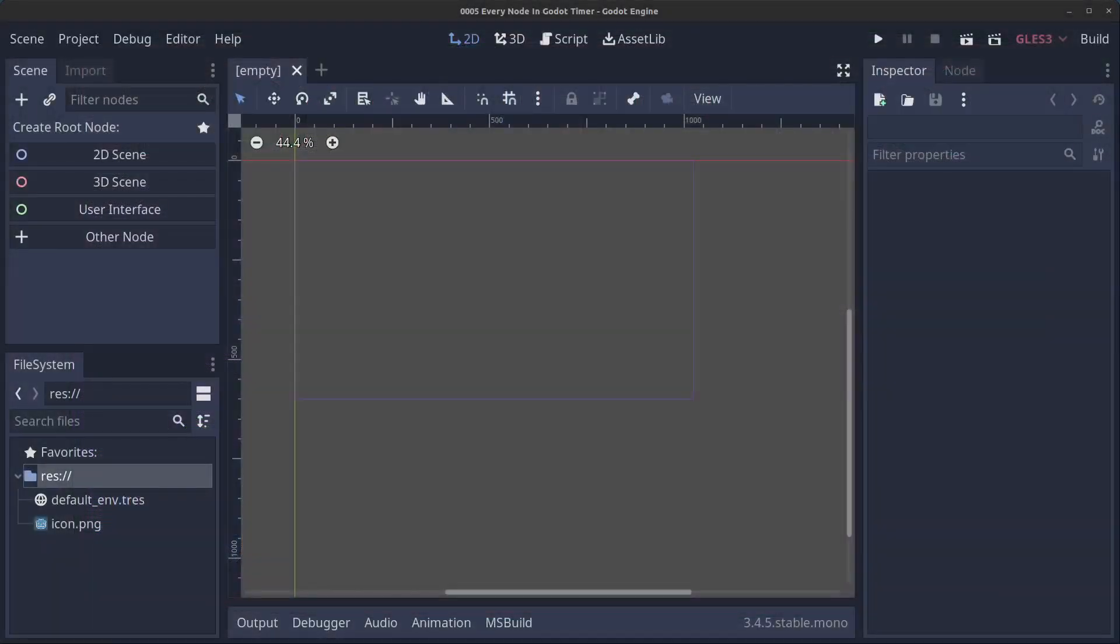Hello guys and welcome to episode 5 in my Everynode in Godot series. As always you can download the source code from my GitHub page from the link in the description. Today we are going to have a look at the timer.